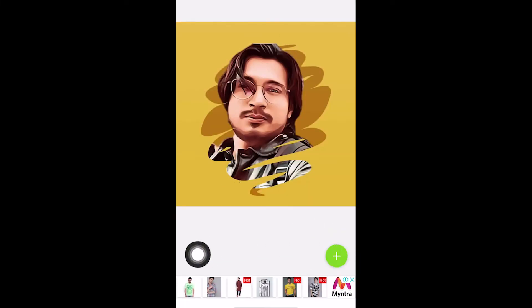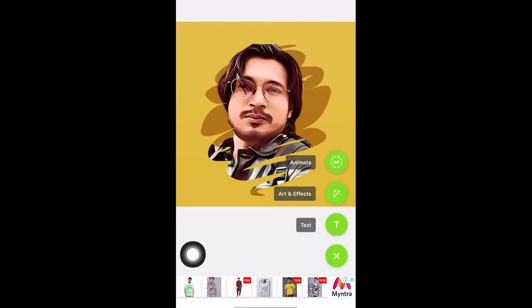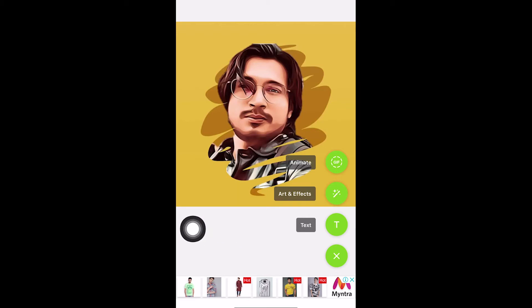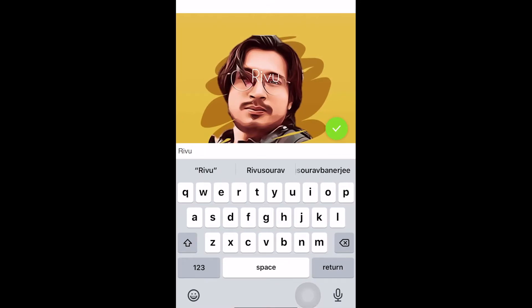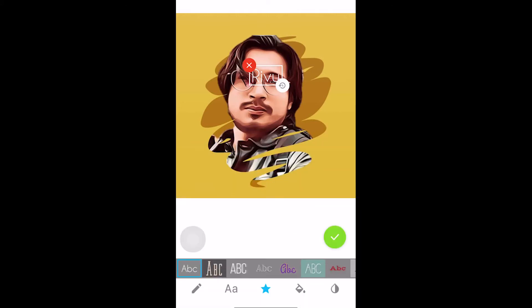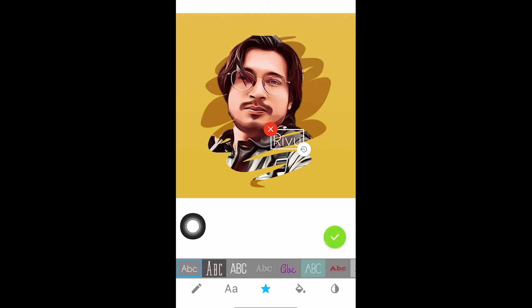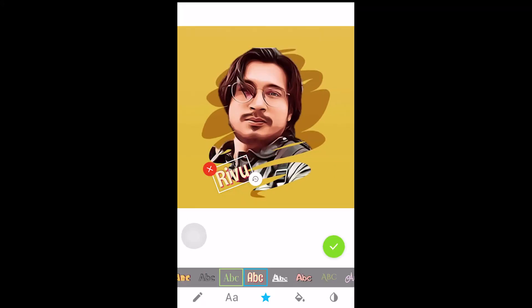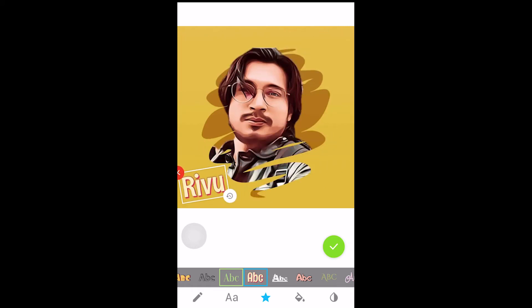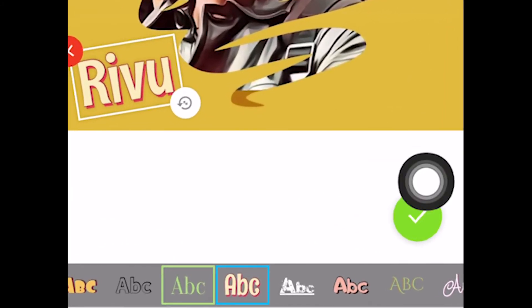There is a blue plus sign — you can press it and you will see options like animate, art and effects, and text. You can animate the photo, add effects, or add text. For example, I will write 'review' using the text option, then press the checkmark. Down here you will see different fonts and styles that you can change. You can crop, readjust, and relocate the text. I will place it here and press OK with the yellow tick button.